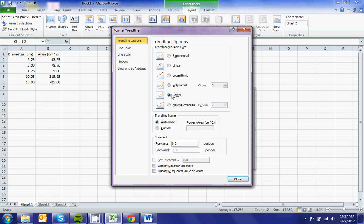We do not use logarithmic, and we don't use exponential. We use linear, and we use power, and we don't use moving average.